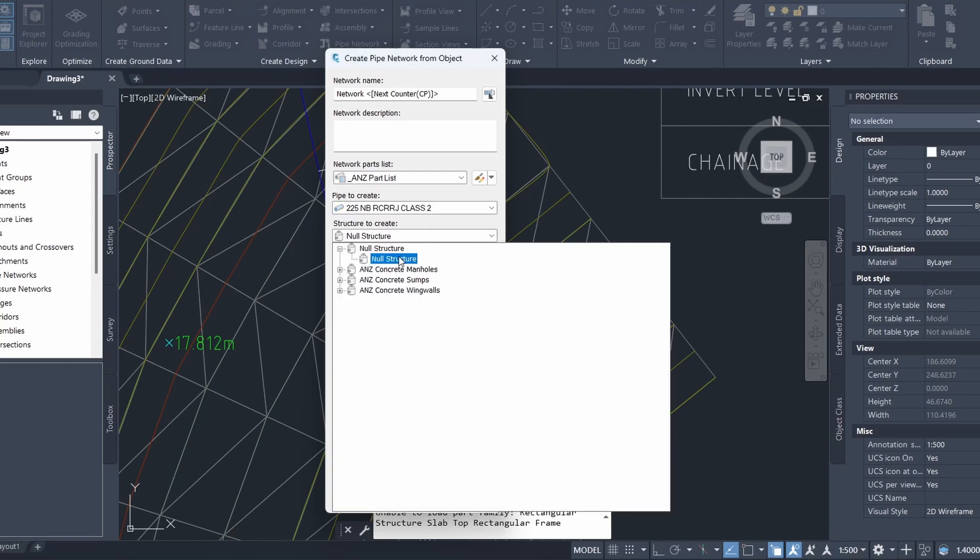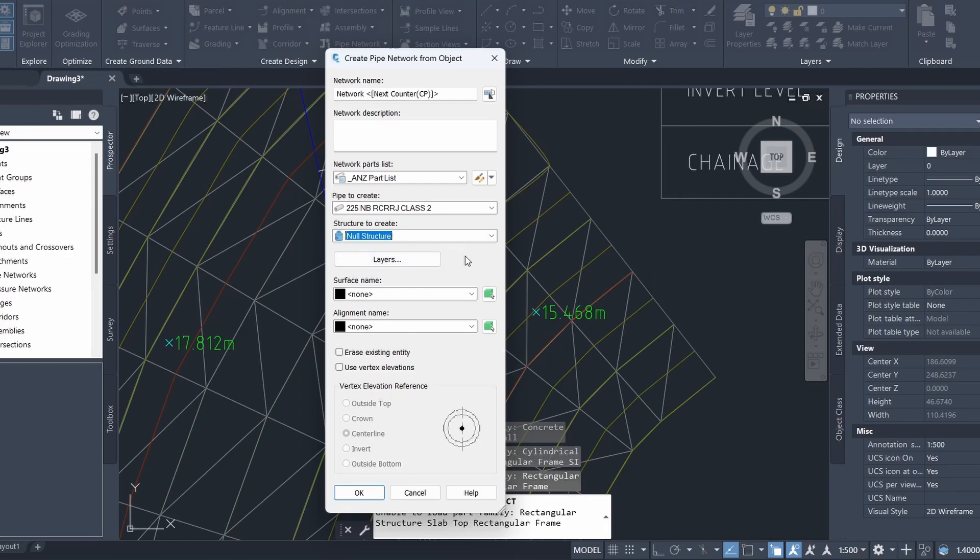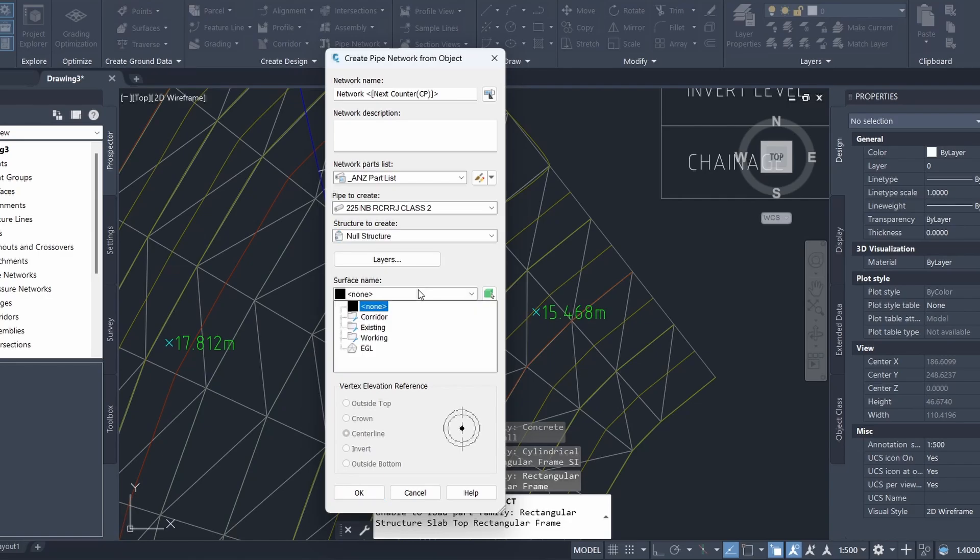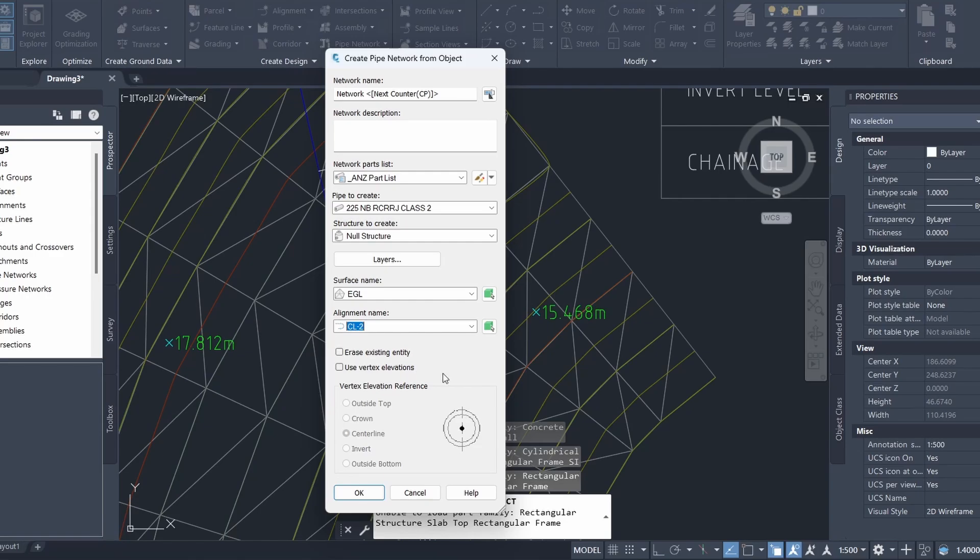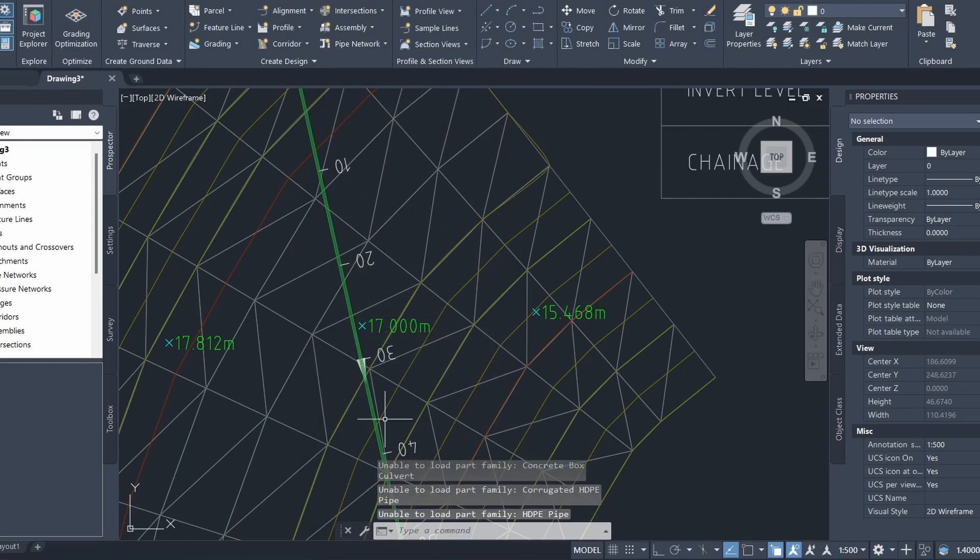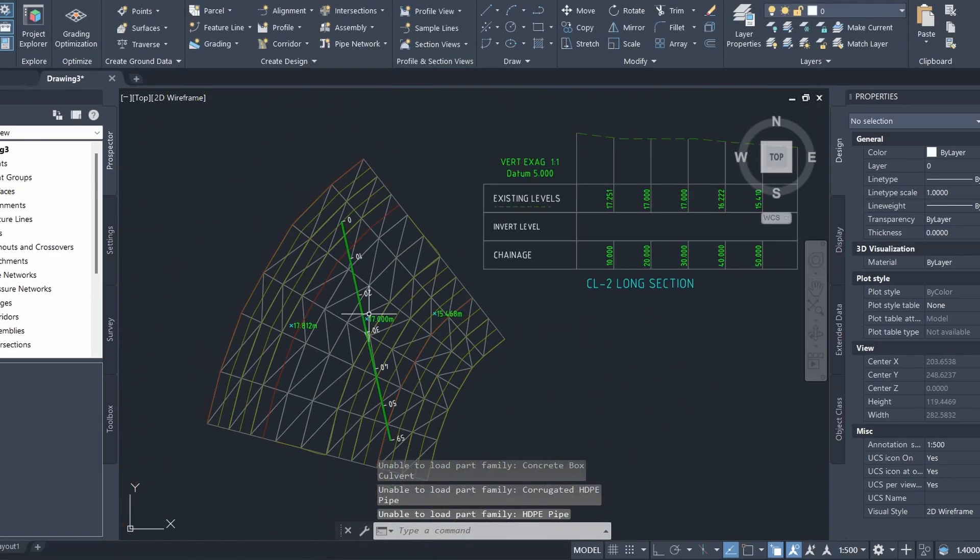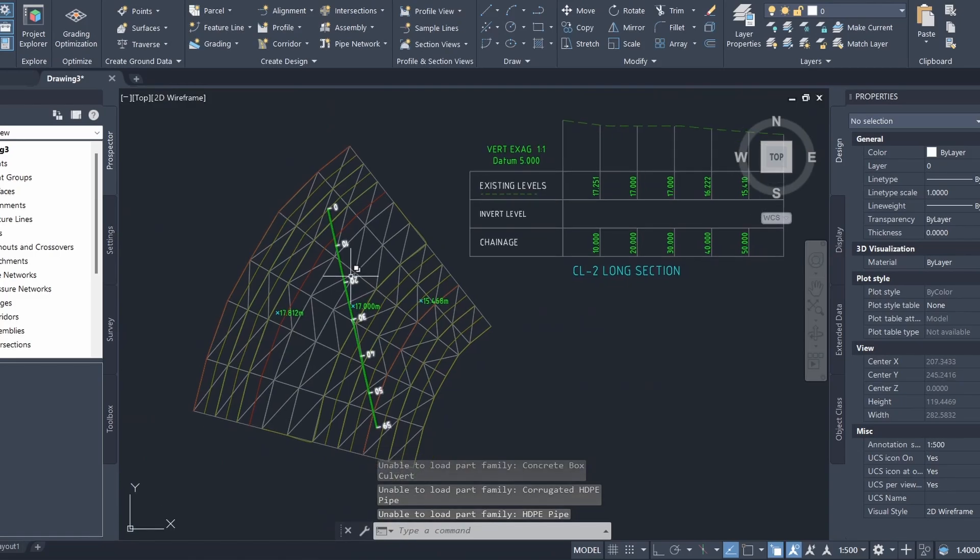I'm just going to click null structure which means that I'm just going to draw the pipe and I'm not going to have any manholes or anything like that. Here I can just select the existing ground level surface and the alignment, I'll select the alignment I have which is CL-2, and then I'm just going to click OK. You can see the pipe has been created.